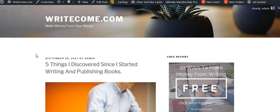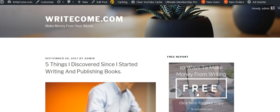I hope you've enjoyed this video. I'd like to recommend that you drop by and pick up our free report, where you can find out 10 ways to make money from your writing. This has been Barry J. MacDonald, and this has been today's video over at writecom.com. Take care, bye-bye.